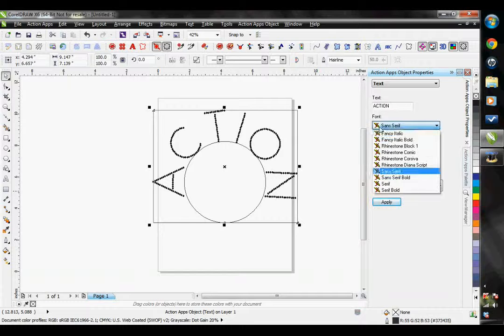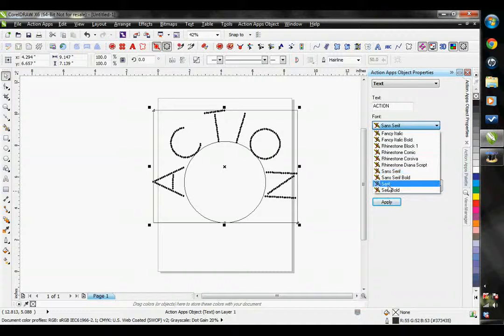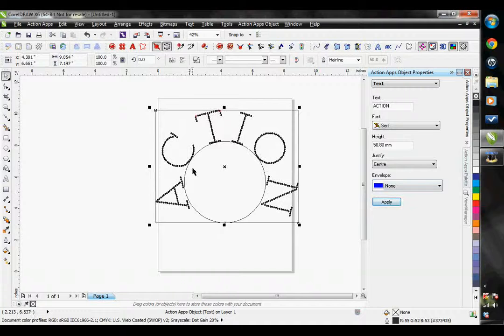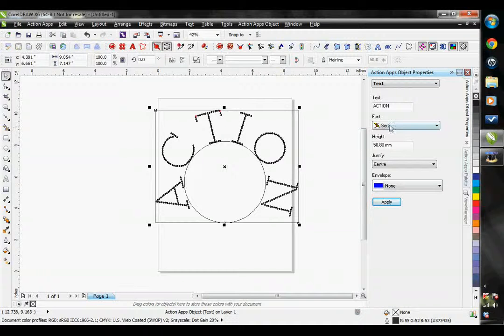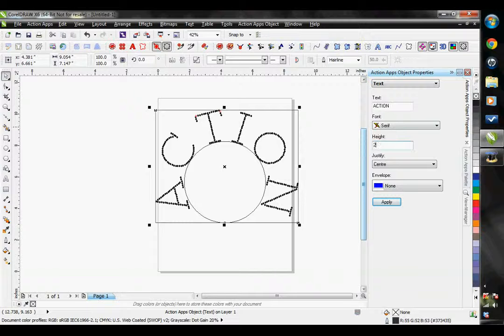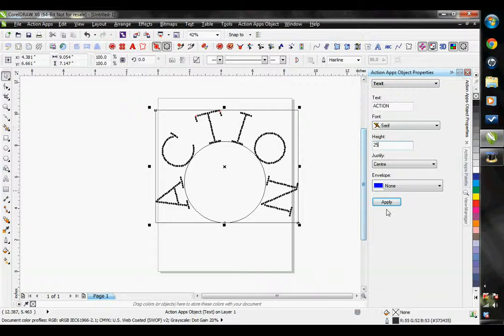Let's go ahead and change our font. I'm going to choose serif. Hit apply. I don't want my font so large so I'm going to take my height down. We'll do it to 25 millimeters. Hit apply.